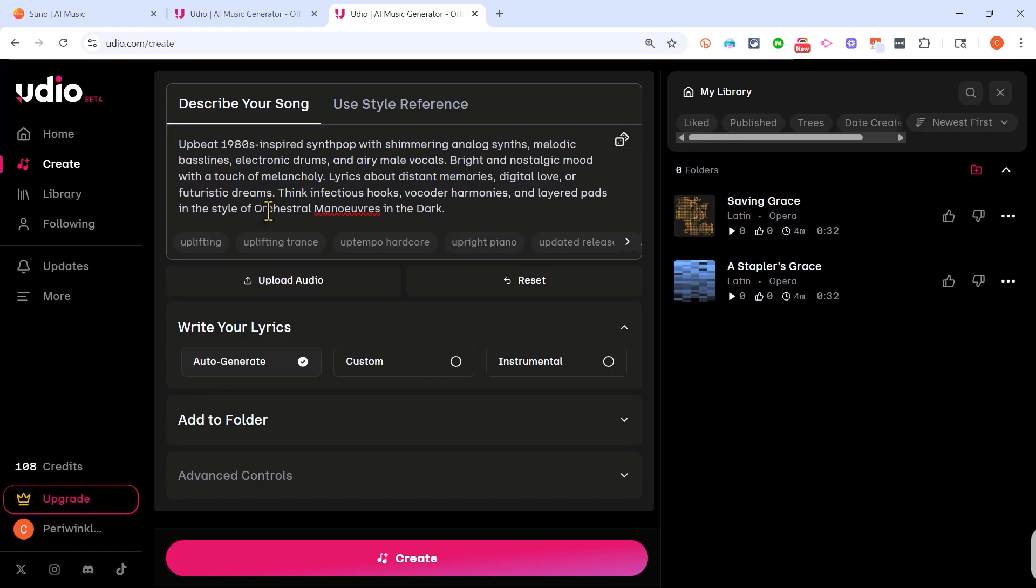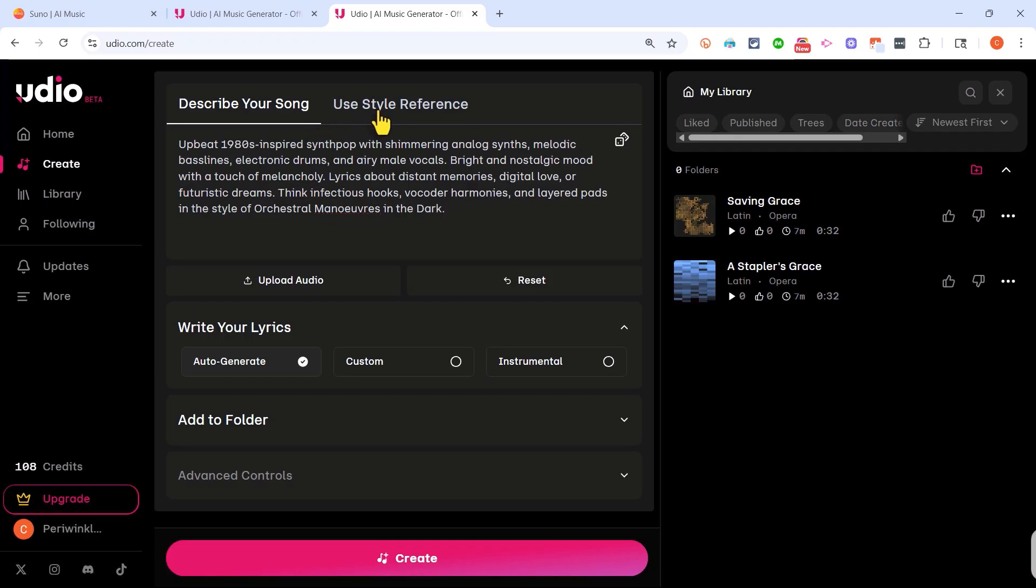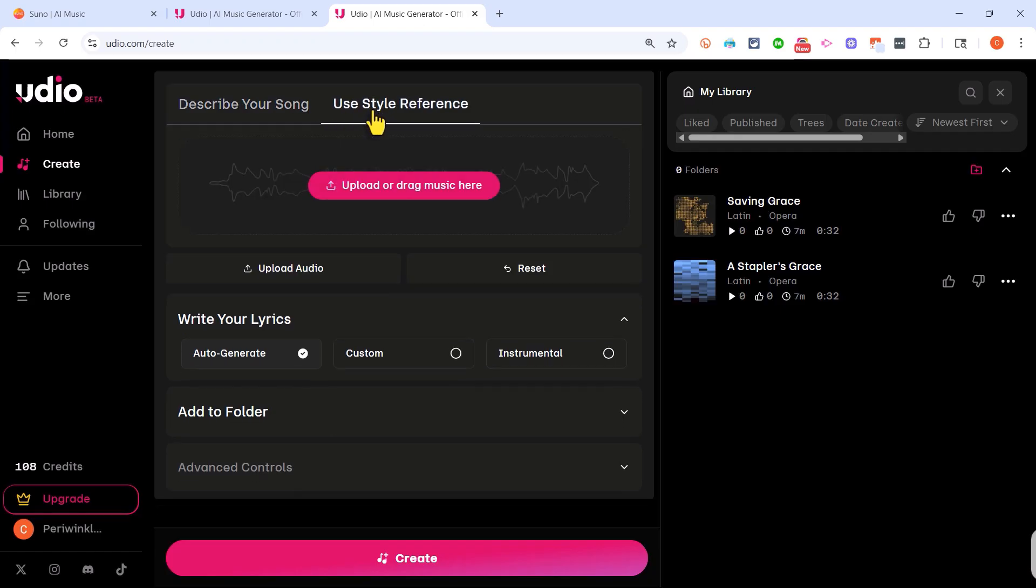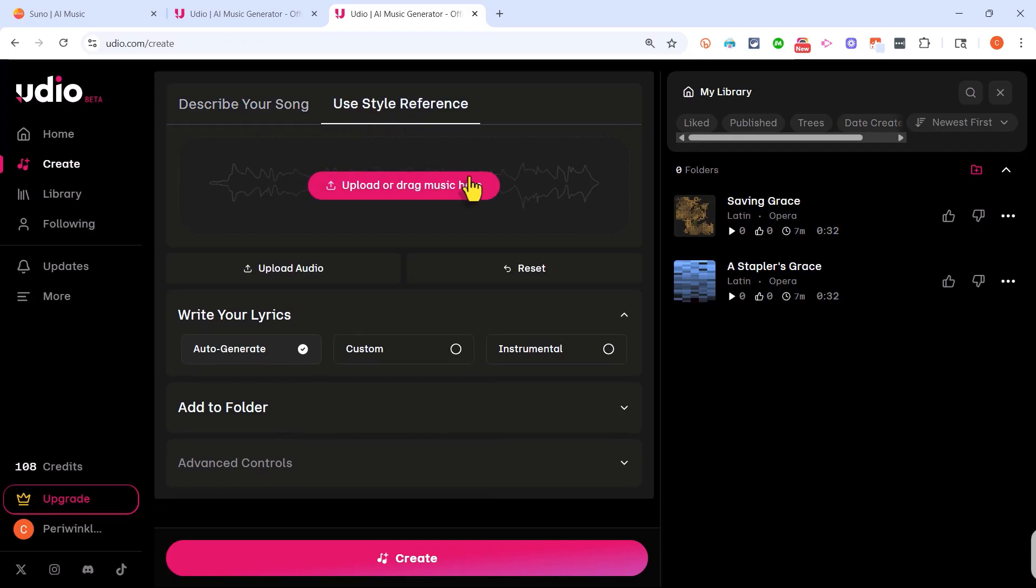It's not going to be as good or perfect but let's see what it produces. Now it is possible if you are a paid subscriber you could click here on use style reference and upload a song. In this case an OMD song that I want to not copy but kind of mimic the style.